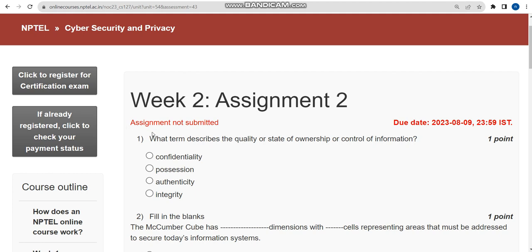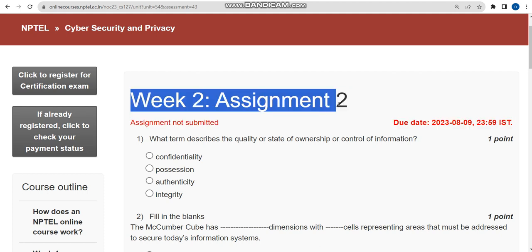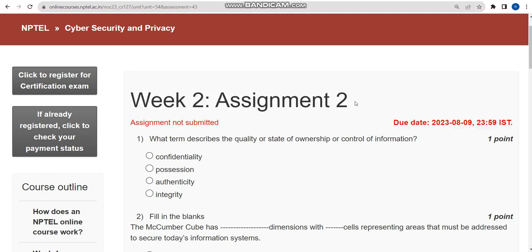Hello guys, welcome back to the channel. Hope everyone is fine. On that note, let's start this video. Friends, this is Week 2 Assignment of Cyber Security and Privacy course.